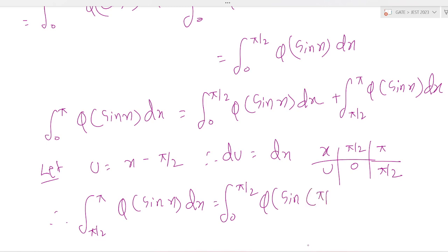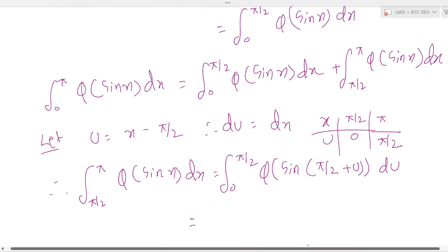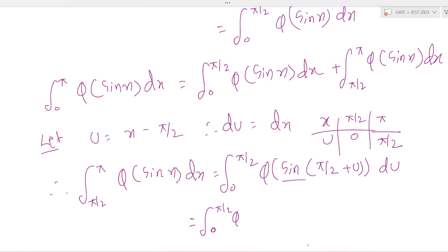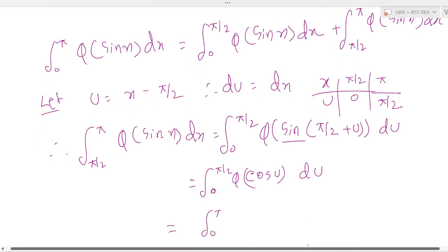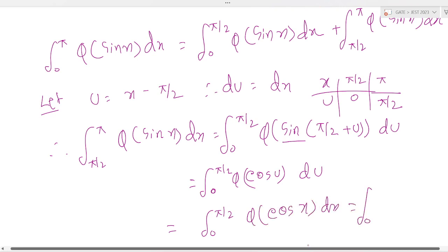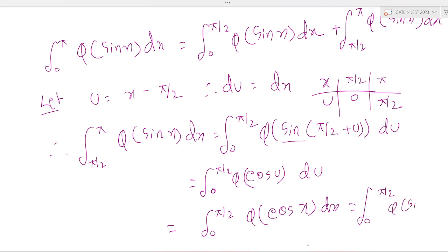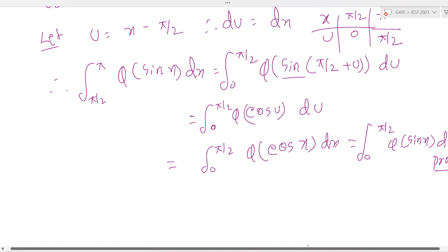Applying the substitution, sin(x) becomes sin(u + π/2) which equals cos(u). So the integration of π/2 to π of φ(sin x) dx equals the integration of 0 to π/2 of φ(cos u) du, which equals the integration of 0 to π/2 of φ(sin x) dx. This is proved — a very important question.